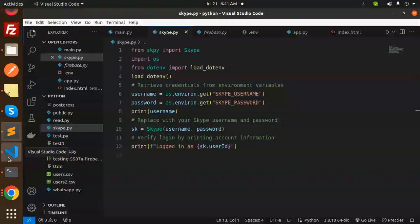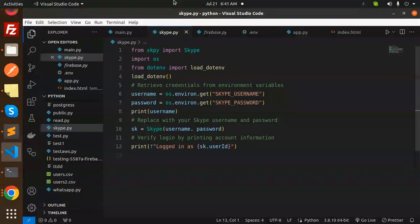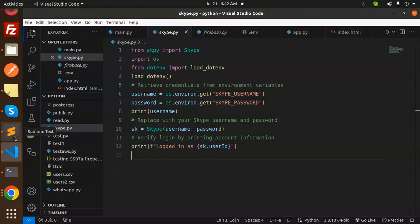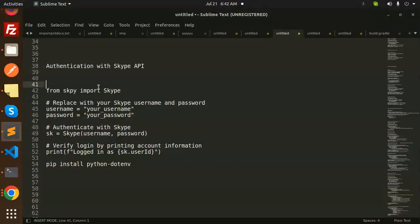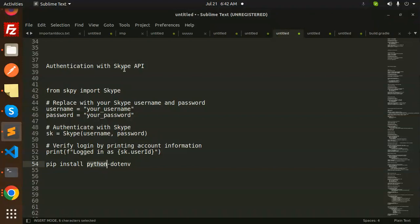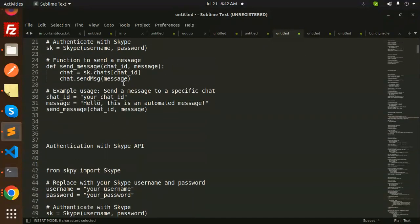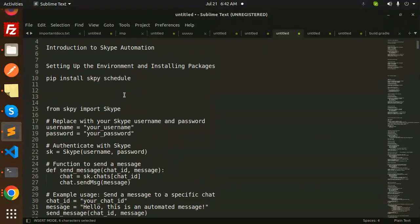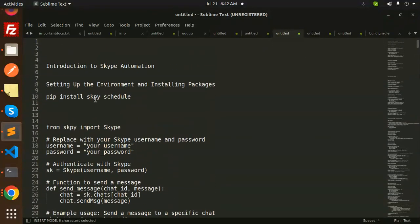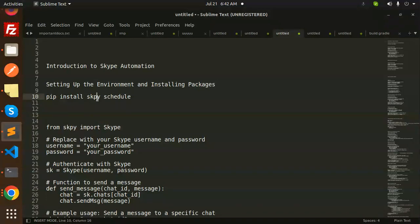I've already made the code. From Skype import Skype. You have to install the package first. Here's the package installation: python-dotenv. Here I have pip install Skype and schedule. Schedule will be used later on, so make sure you install this one.